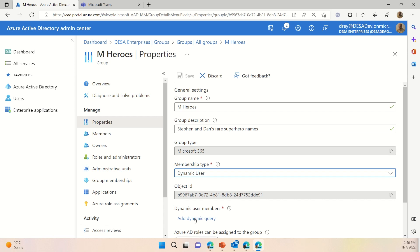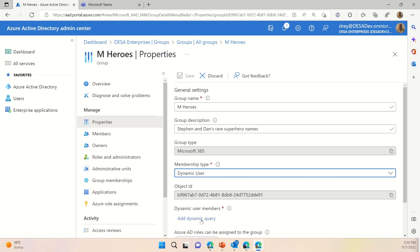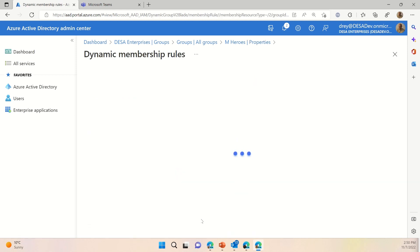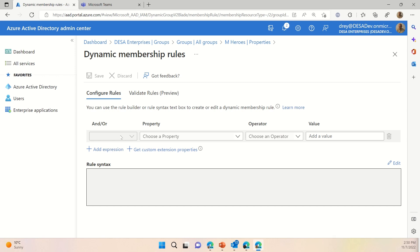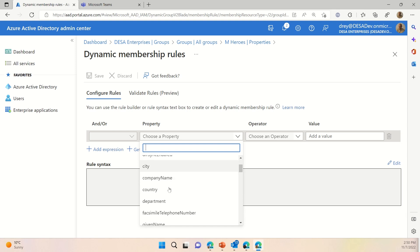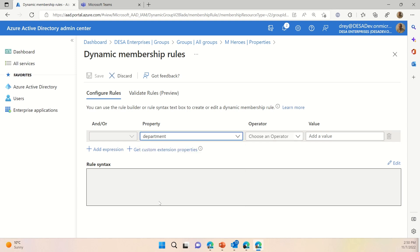However, this requires an administrator or a team owner or somebody to go in and manage the group as heroes come and go. So, what I can do under the properties of the Microsoft 365 group is instead of assigned, I can choose dynamic user. And what dynamic user allows me to do is come up with a rule that is used in a query to populate or remove people from the actual group and thus the Microsoft team. So, the dynamic query is powerful because I can use things like departments, I can use location, geography, or other things in my dynamic rule membership.